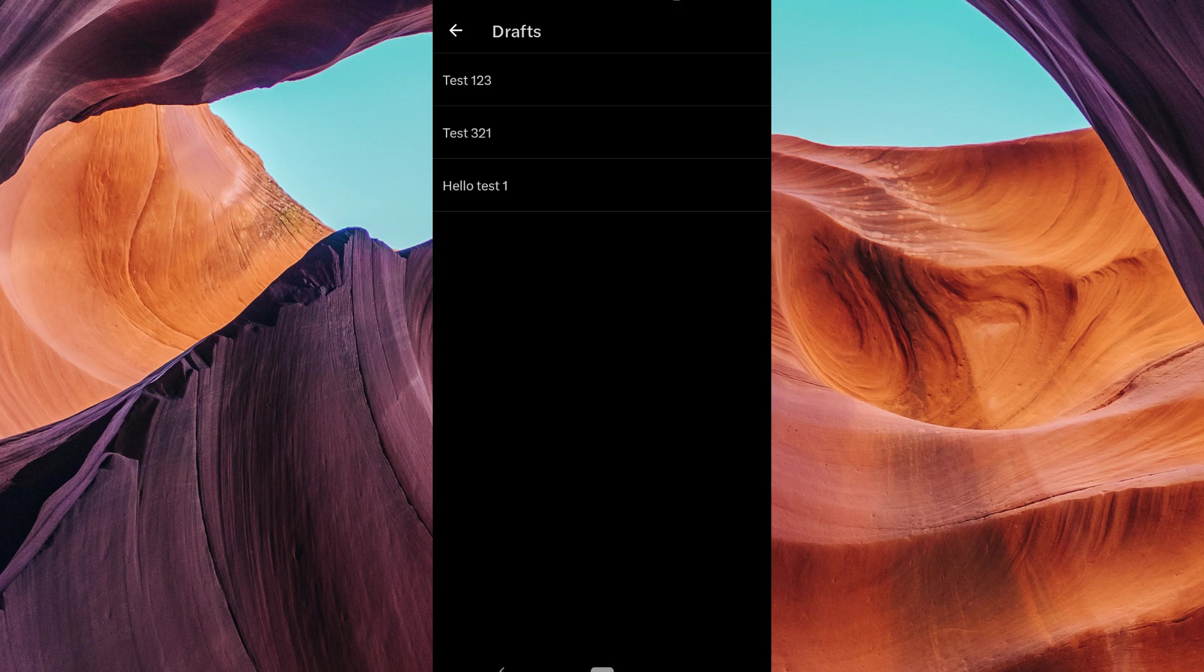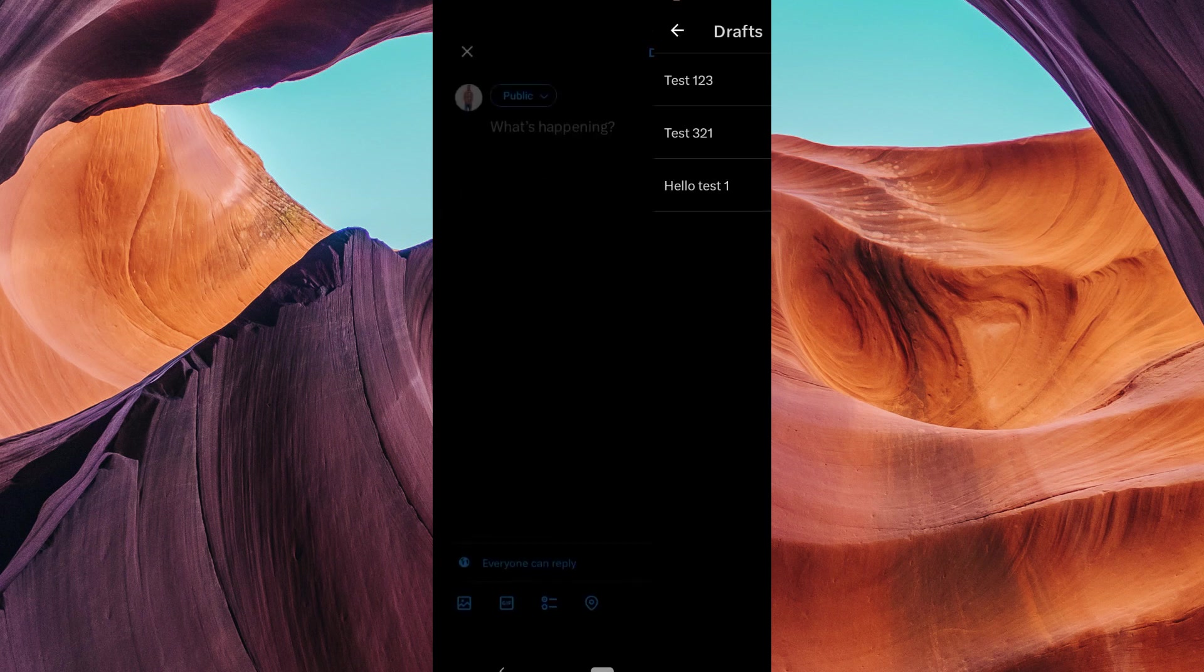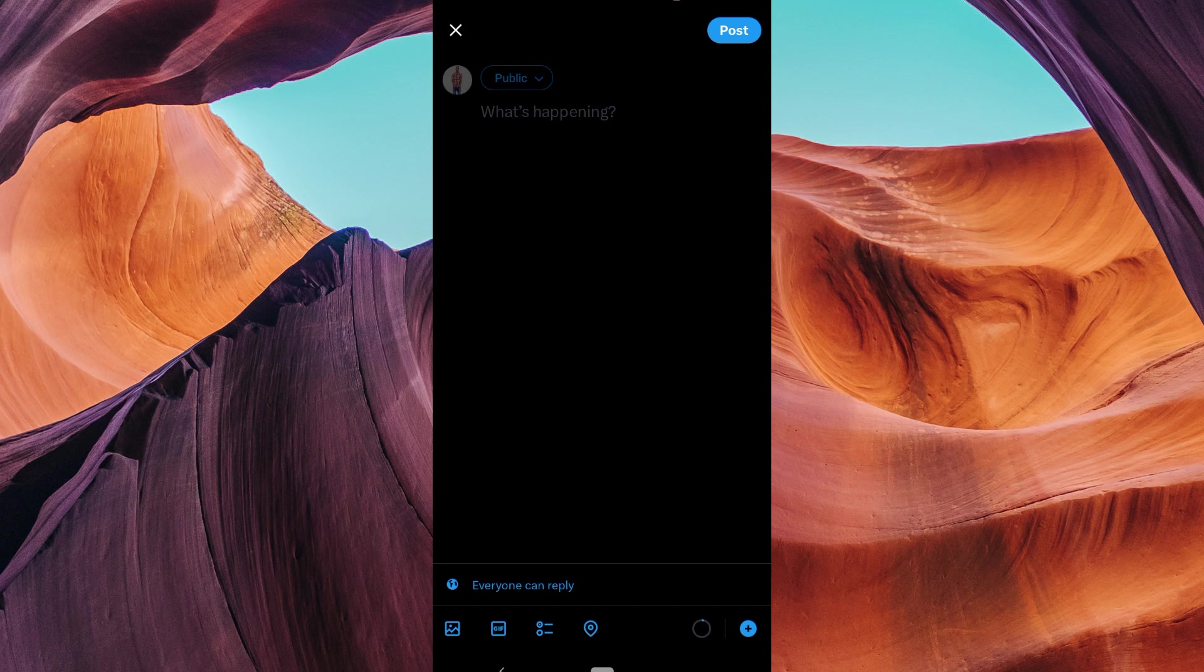When you're ready to work on a draft or share it, simply tap on it, make any changes you want, and then hit the post button.